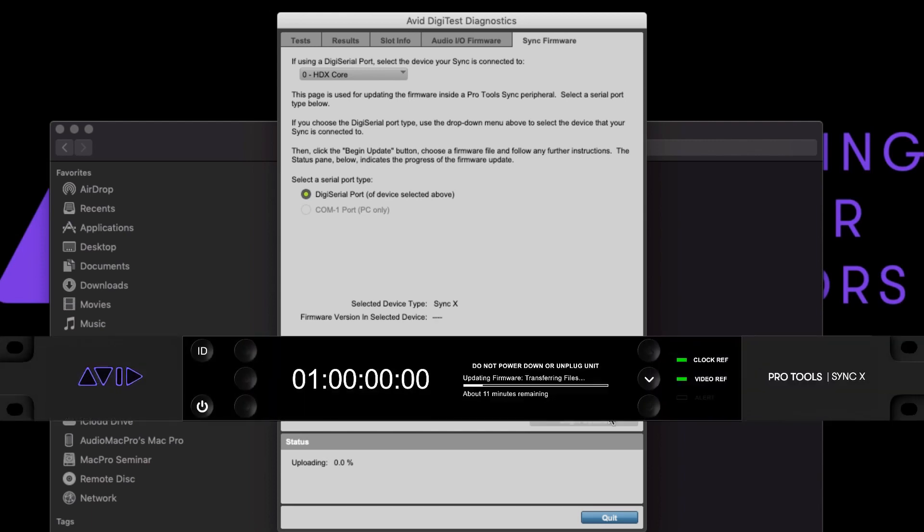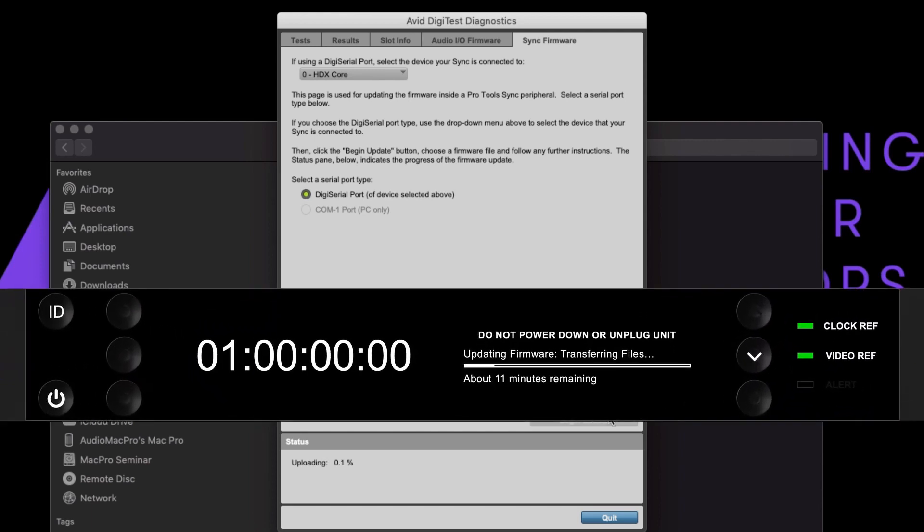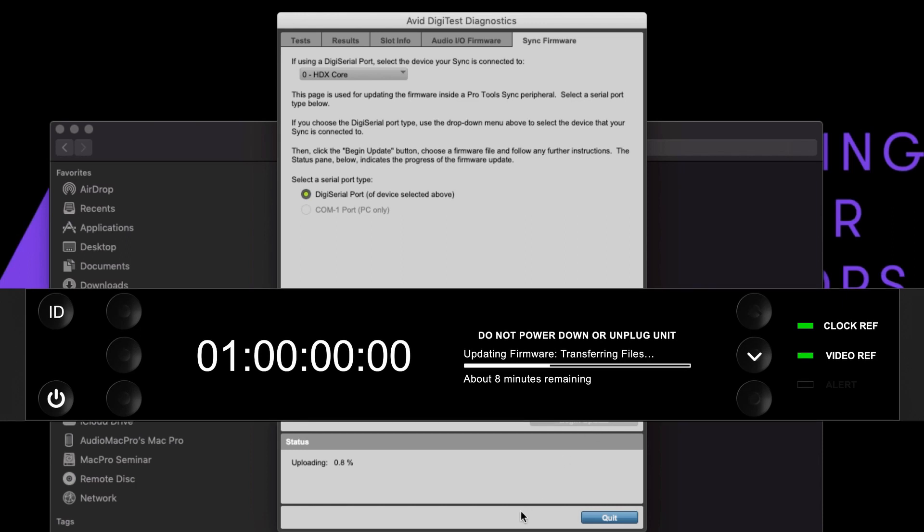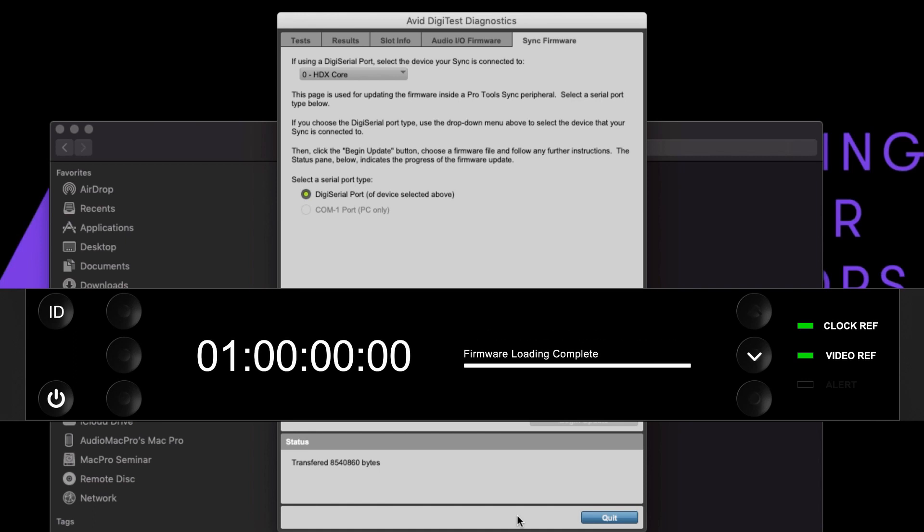Once the update begins, it will take approximately 12 minutes to complete. Do not quit the application or any other action that may interrupt the update. Both the DigiTest application and the SyncX front panel will display progress as the firmware is updating. The DigiTest application indicates the percentage complete and the SyncX front panel indicates the estimated time remaining.